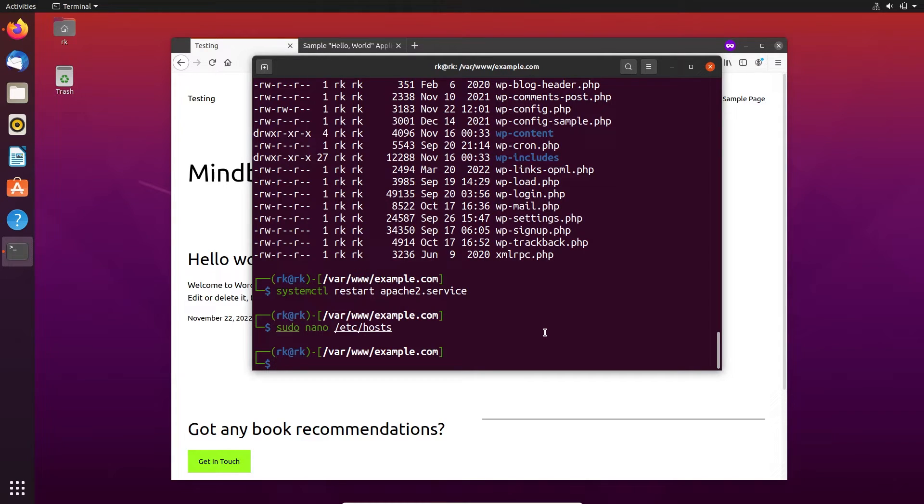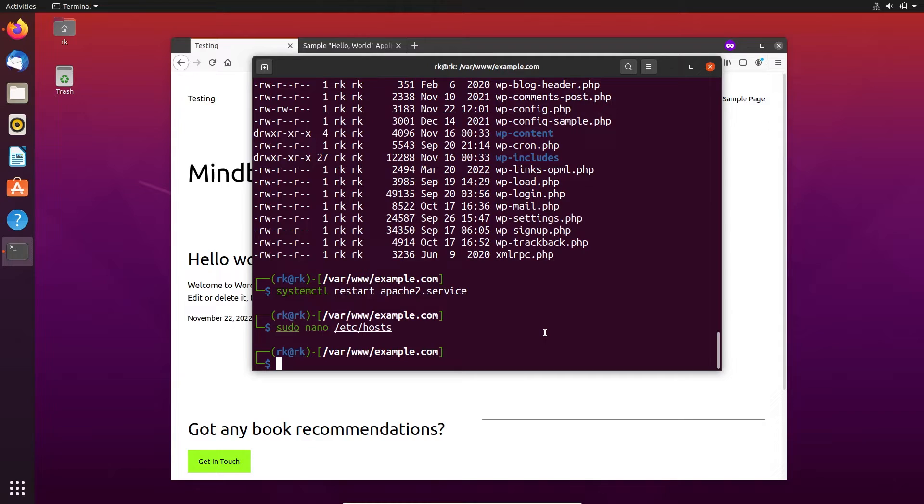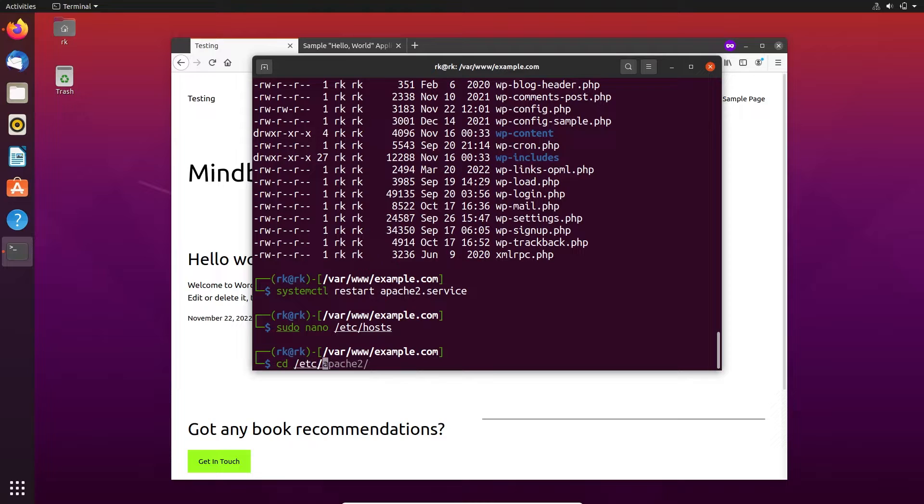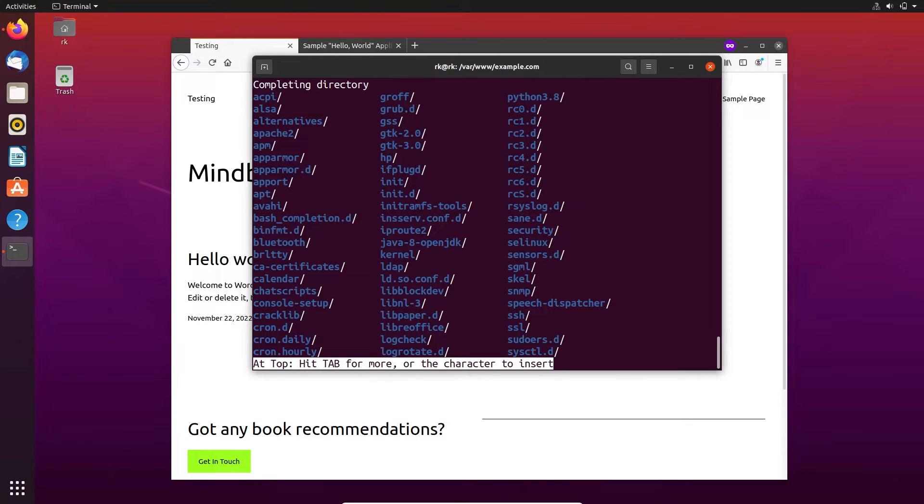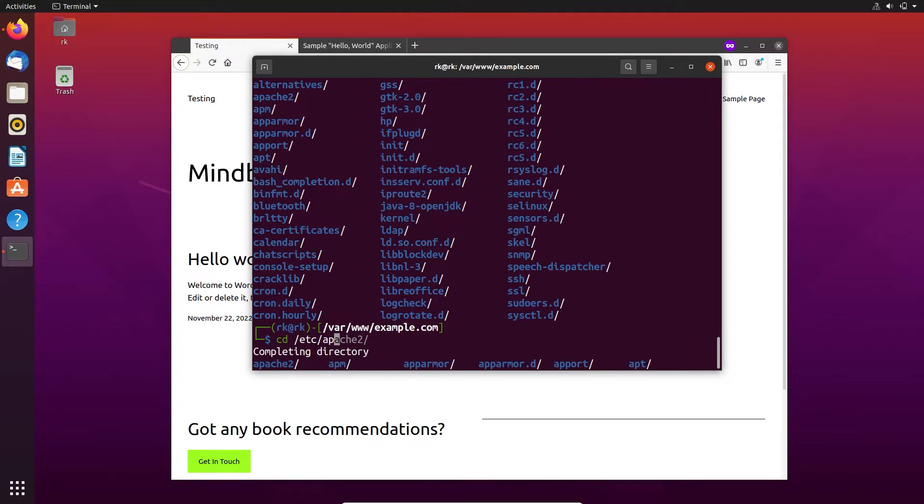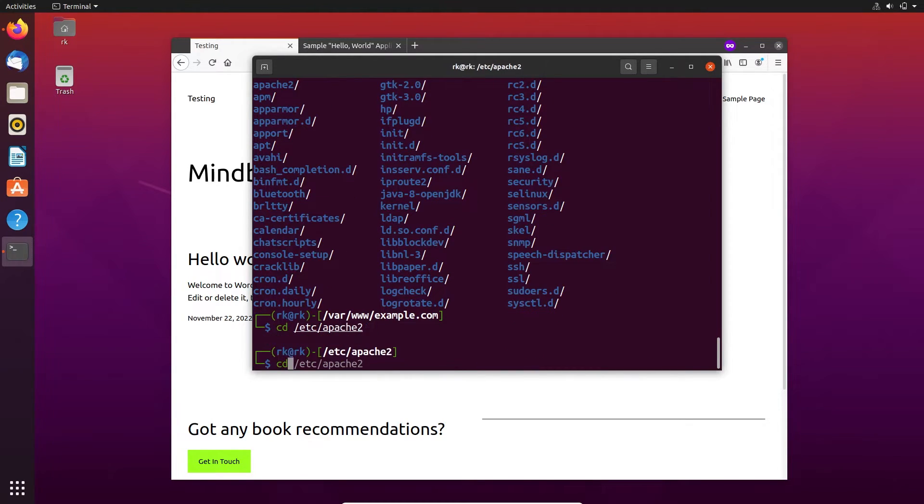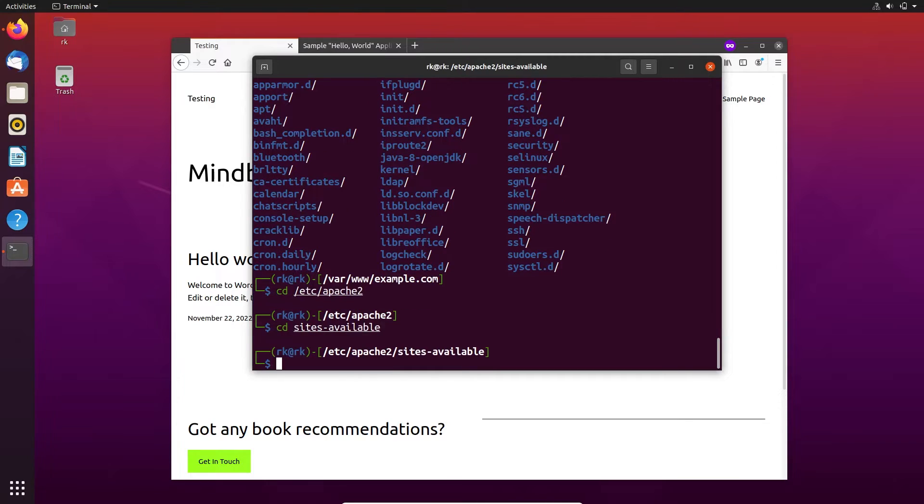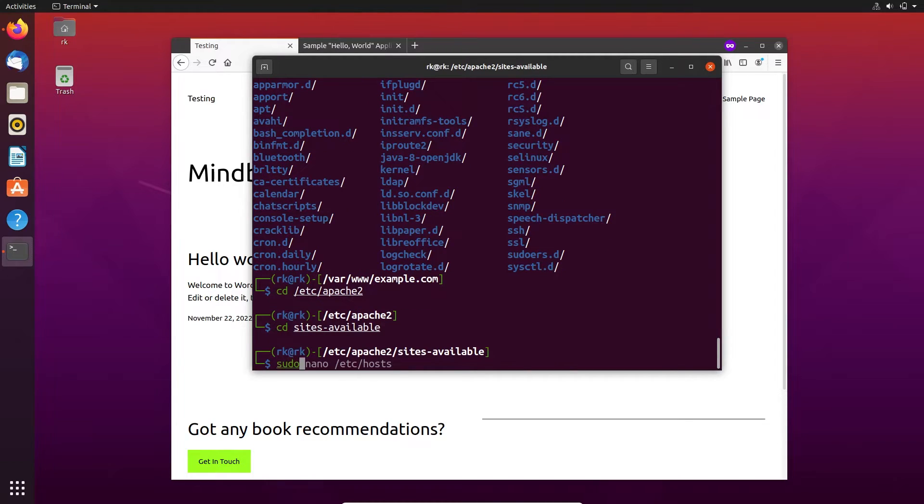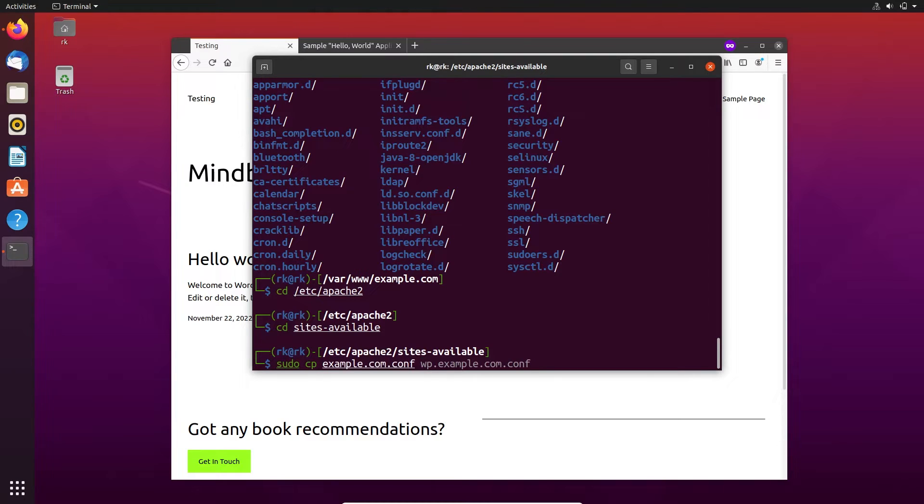Instead of using it on port 8080 we can try to use that on port 80. Now let's create a virtual host for Tomcat and copy. Let's use tomcat.example.com.